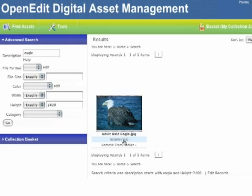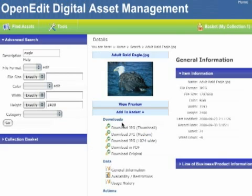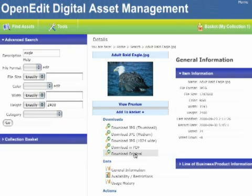You can also click on a particular asset's thumbnail to see the asset details page. This will show you the metadata associated with this asset, as well as give you other downloading options. Here you can see links to download the original image as well as resized JPEG versions of the image.